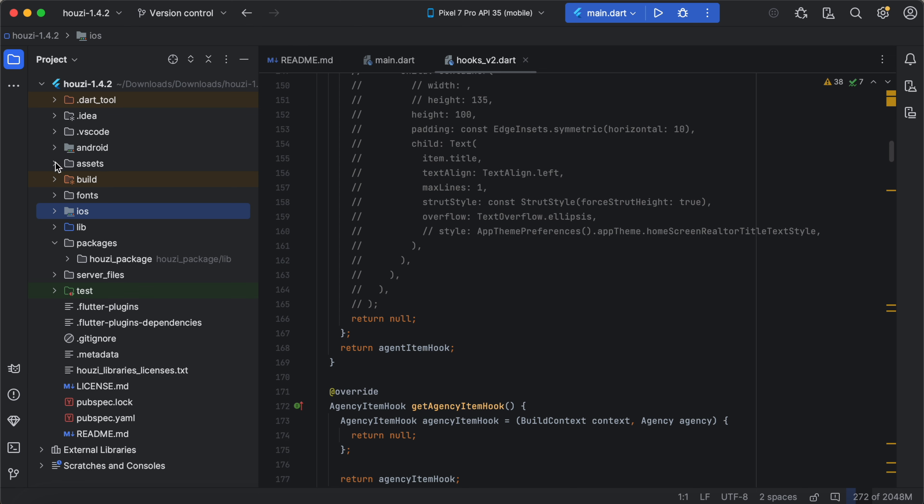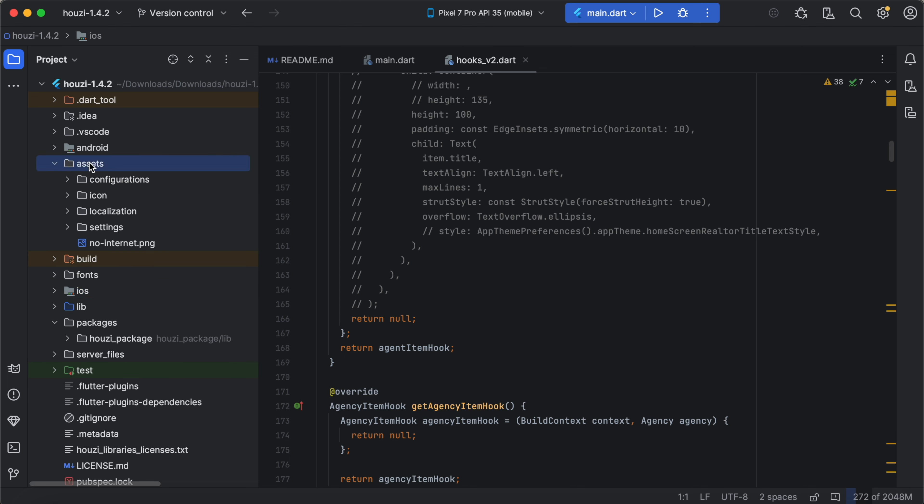We also have the assets directory here. This directory contains important files like configuration, localization, settings, icons and fonts. This directory is where you will store the visual elements of your app. Just like the native projects, you won't typically need to modify this directory when upgrading the Howzee package.